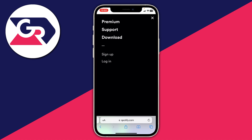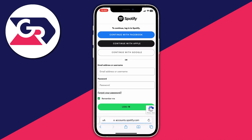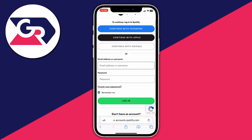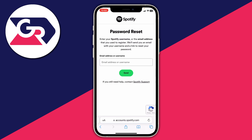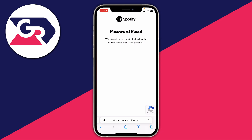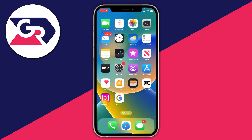If you don't have those options and instead see a log out button, this means you're currently logged into an account, so press log out — you need to be logged out to do this. Then press the three bars and press log in. Then tap on forgot your password, enter the email address or username for your Spotify account, and press send.